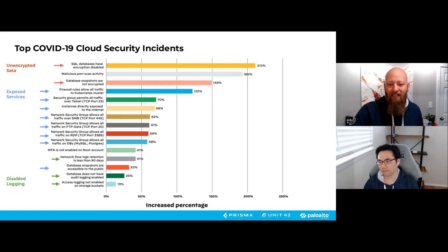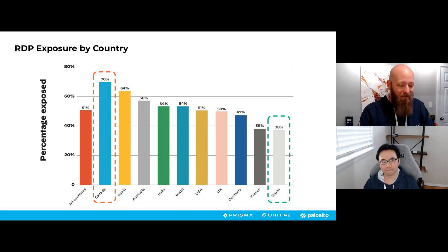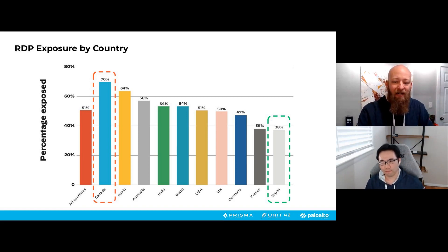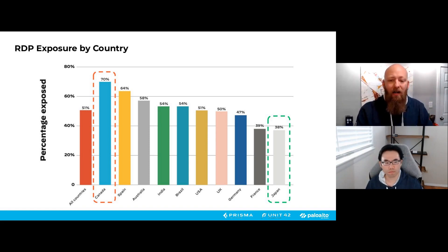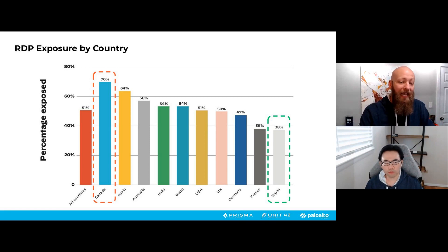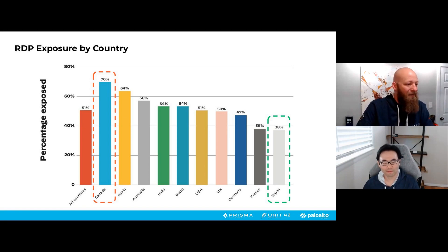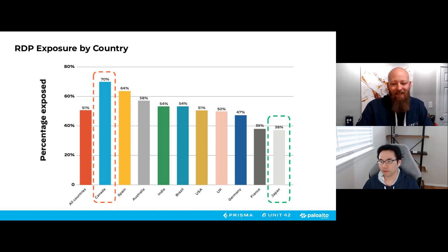Looking at RDP exposure by country: Canada has 70% of organizations exposing RDP publicly, which is unfortunately one of the worst rates. On the flip side, Japan has 38% of organizations exposing RDP publicly, which is much better. There are different levels across countries, though I can't say exactly why Canada is higher — maybe they're more trusting. There are some interesting nuances, but the point stands that geographic variation exists.